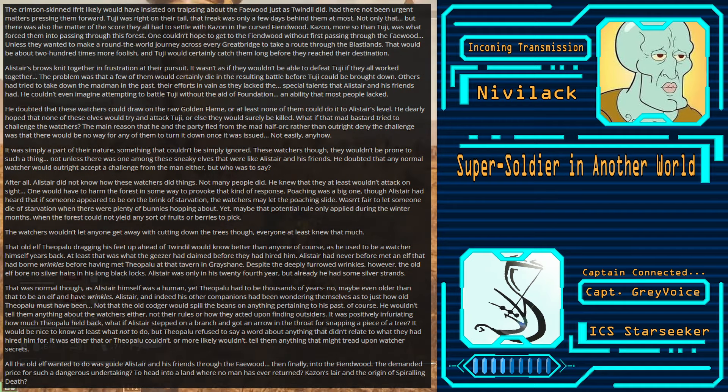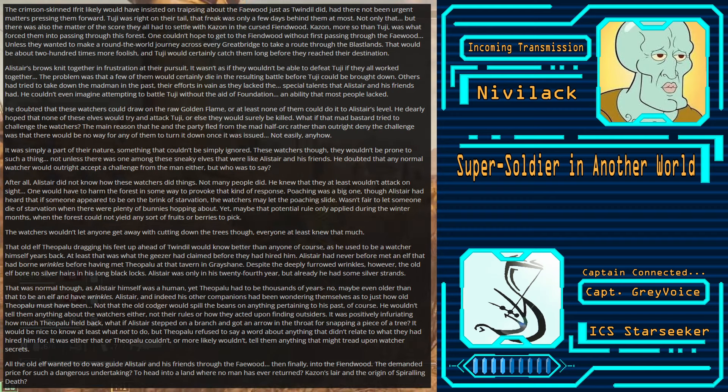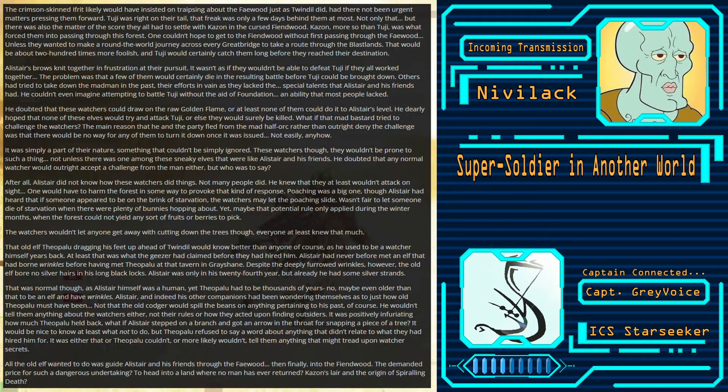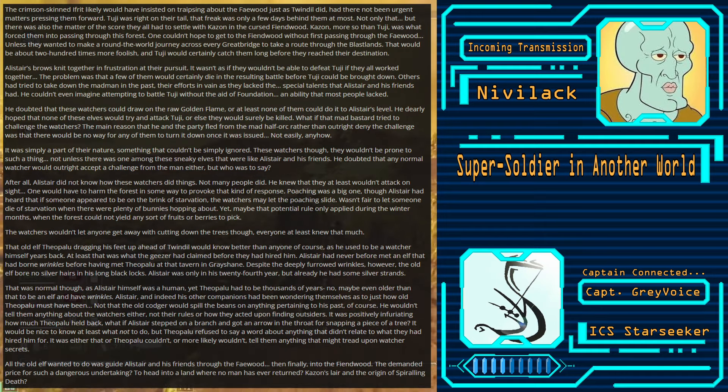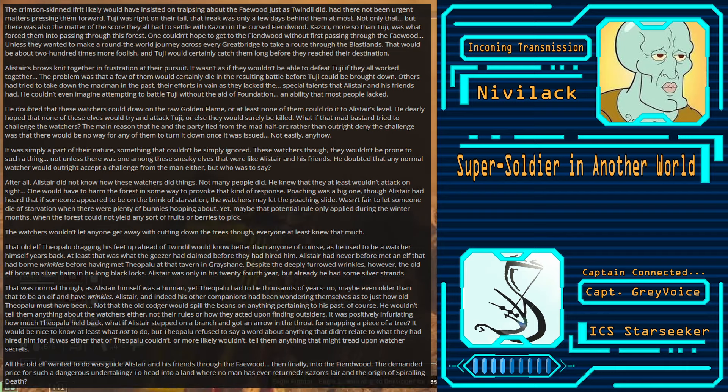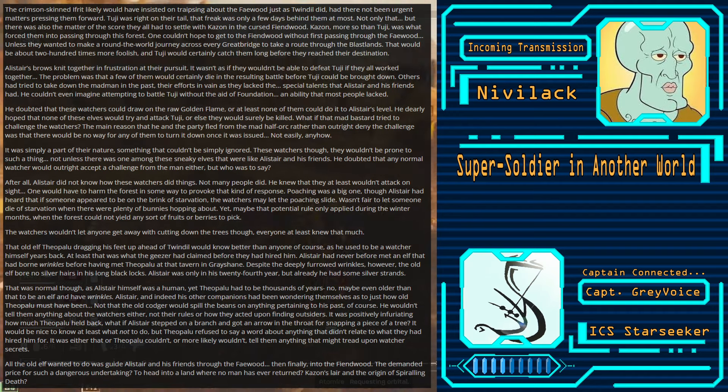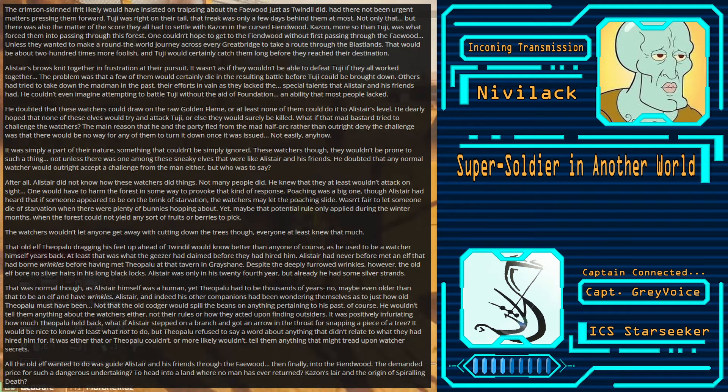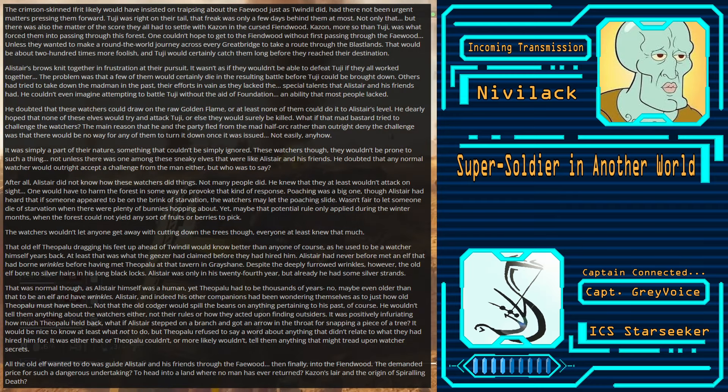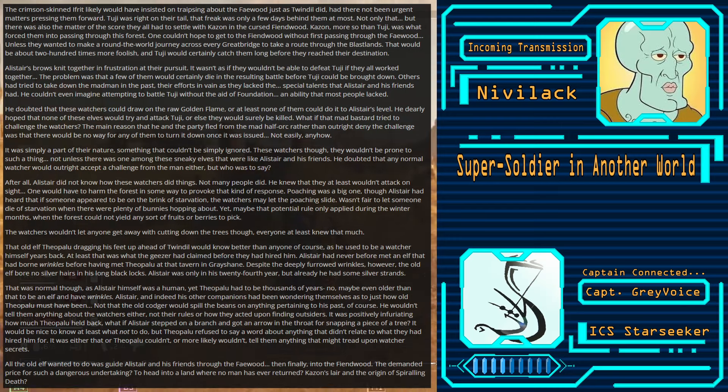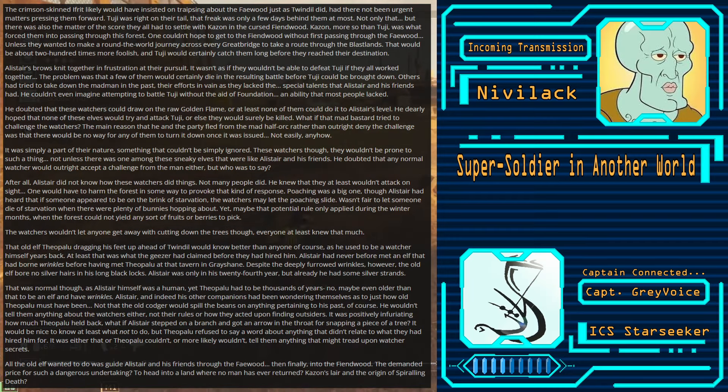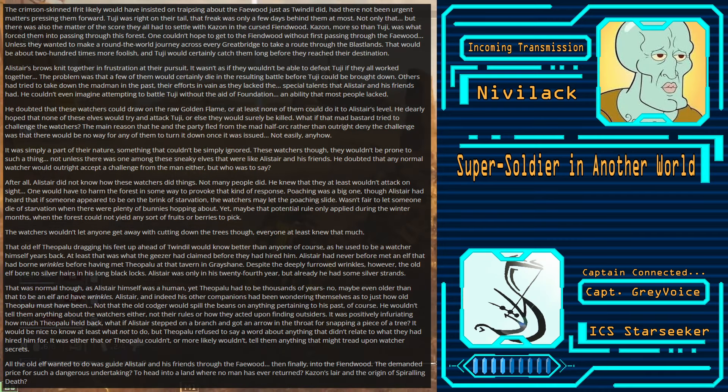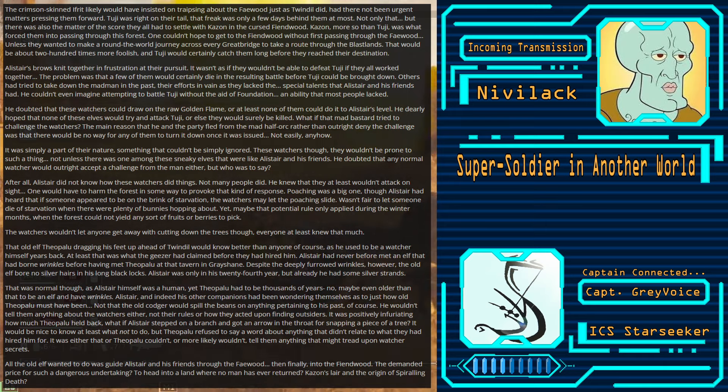He couldn't even imagine attempting to battle Tooji without the aid of Foundation. An ability most people lacked. He doubted that these Watchers could draw on the raw golden flame. Or at least none of them could do it to Alistair's level. He dearly hoped that none of these elves would try to attack Tooji. Or else they would surely be killed. What if that mad bastard tried to challenge the Watchers? The main reason he and the party fled from the Mad Half-Orc, rather than outright deny the challenge, was that there would be no way for any of them to turn it down once it was issued. Not easily, anyhow. It was simply a part of their nature. Something that couldn't be simply ignored. These Watchers, though, they wouldn't be prone to such a thing.